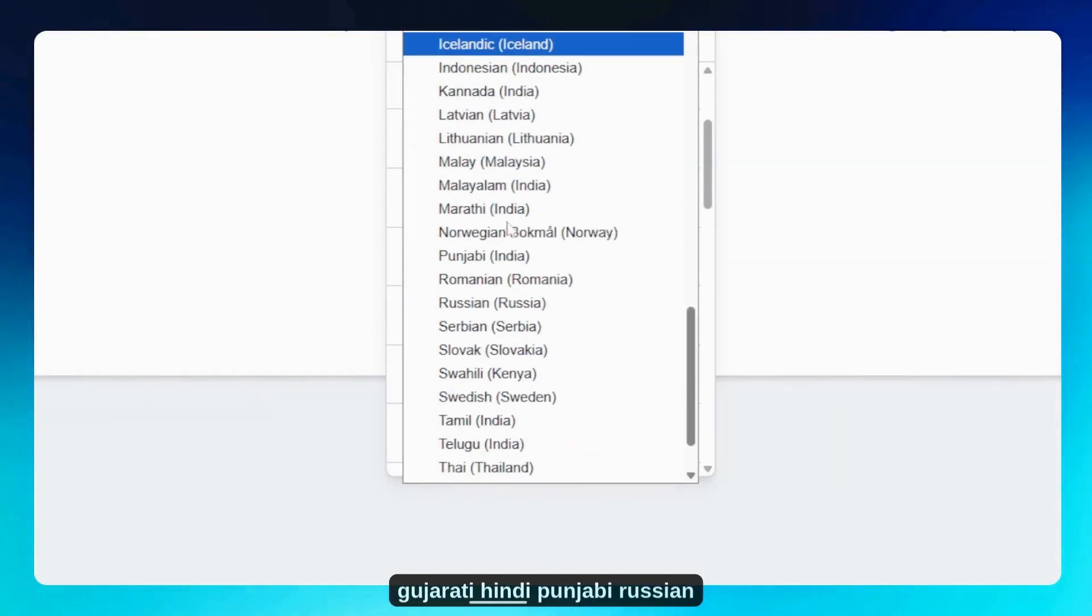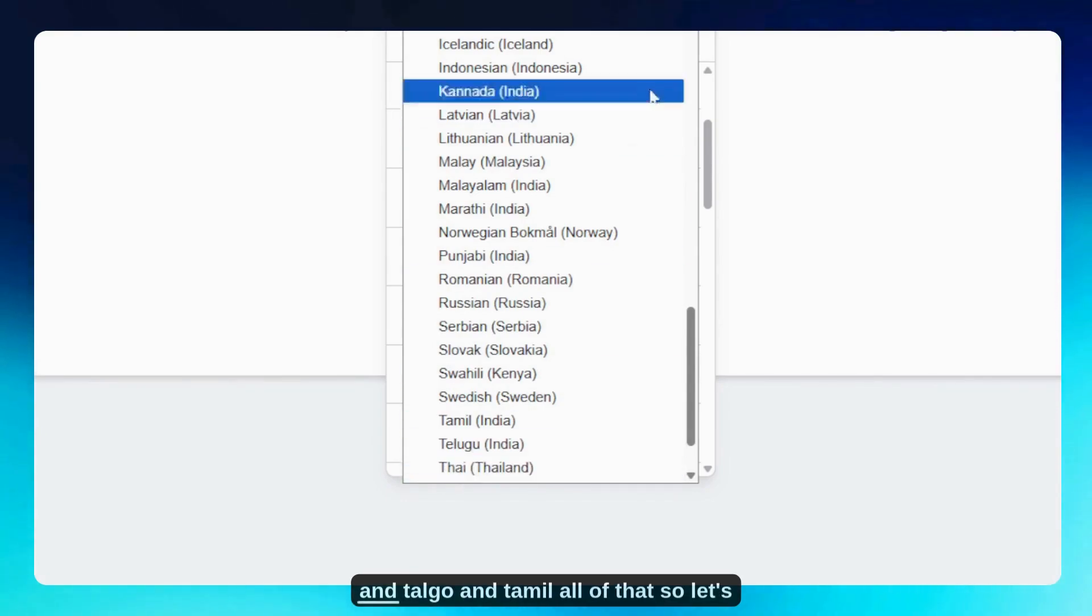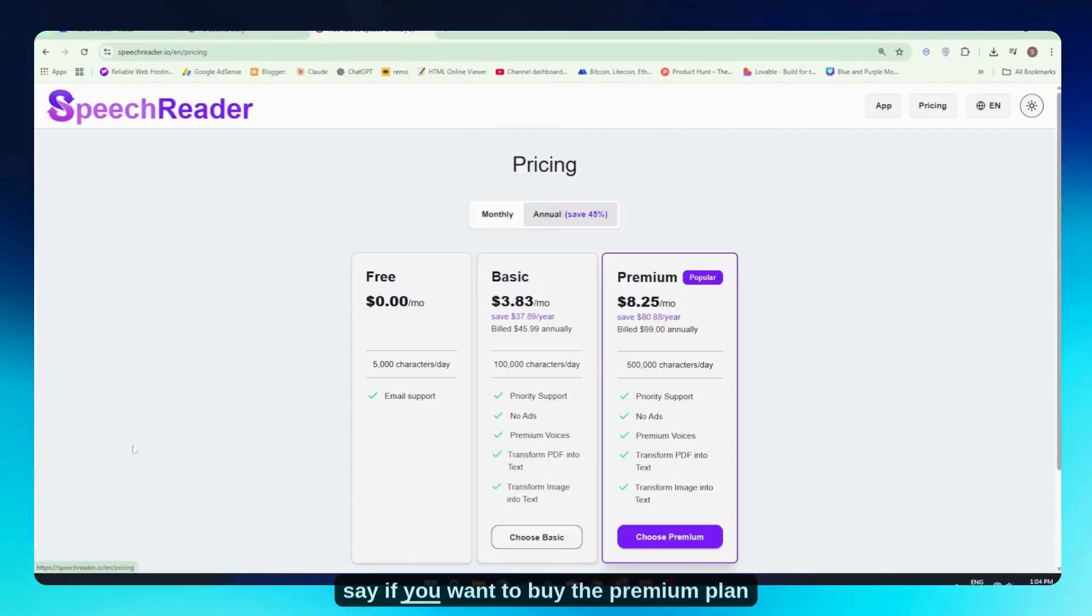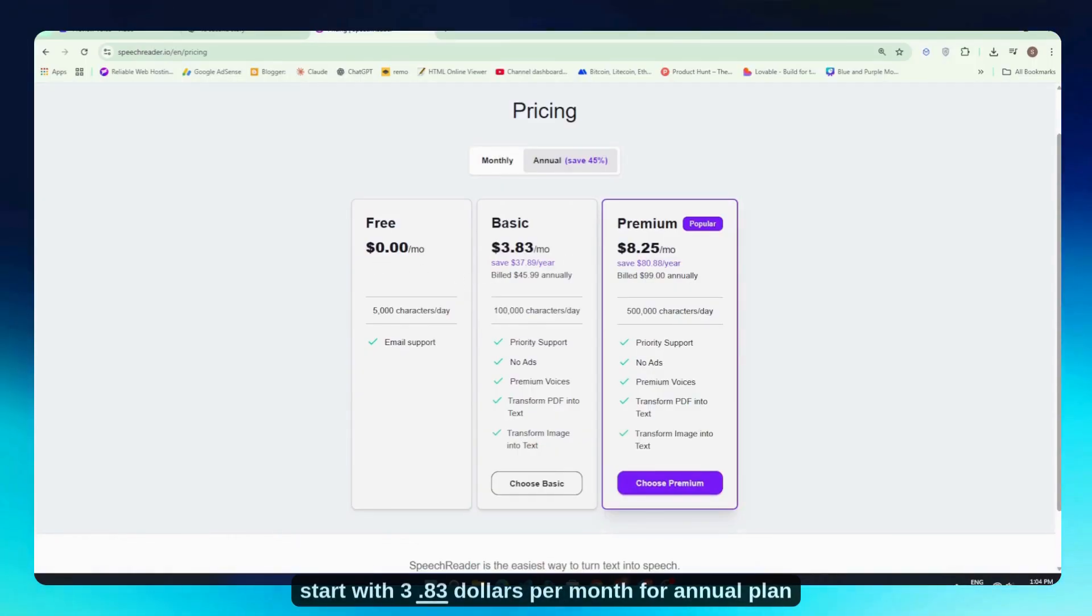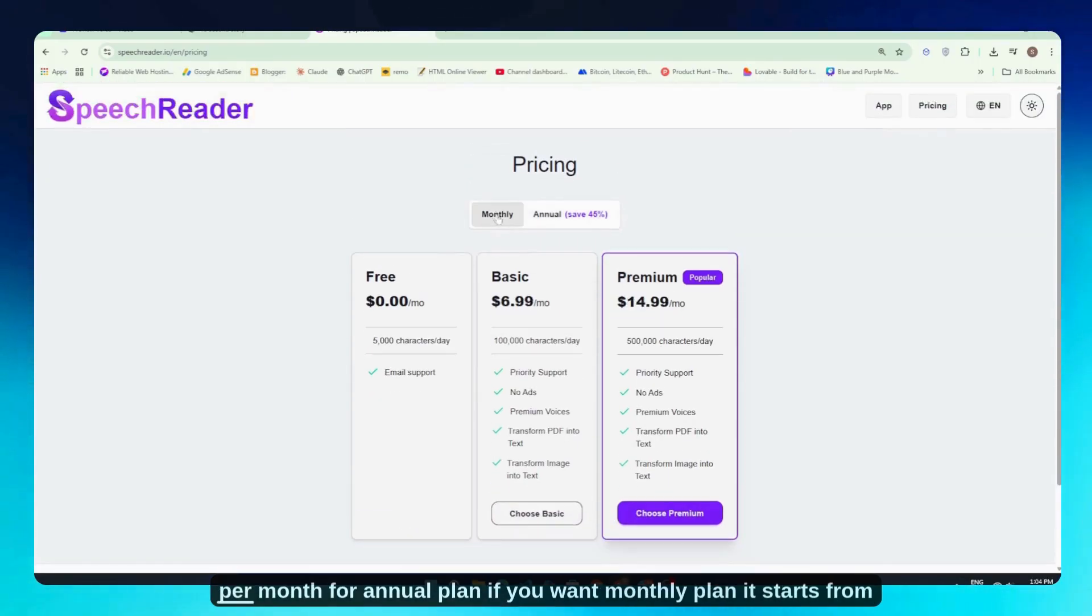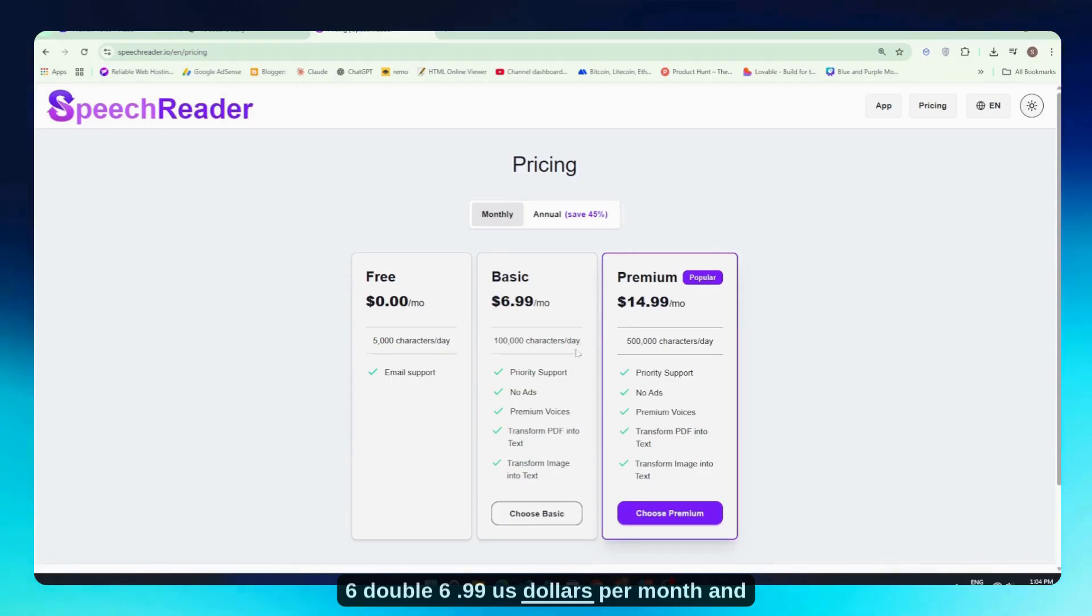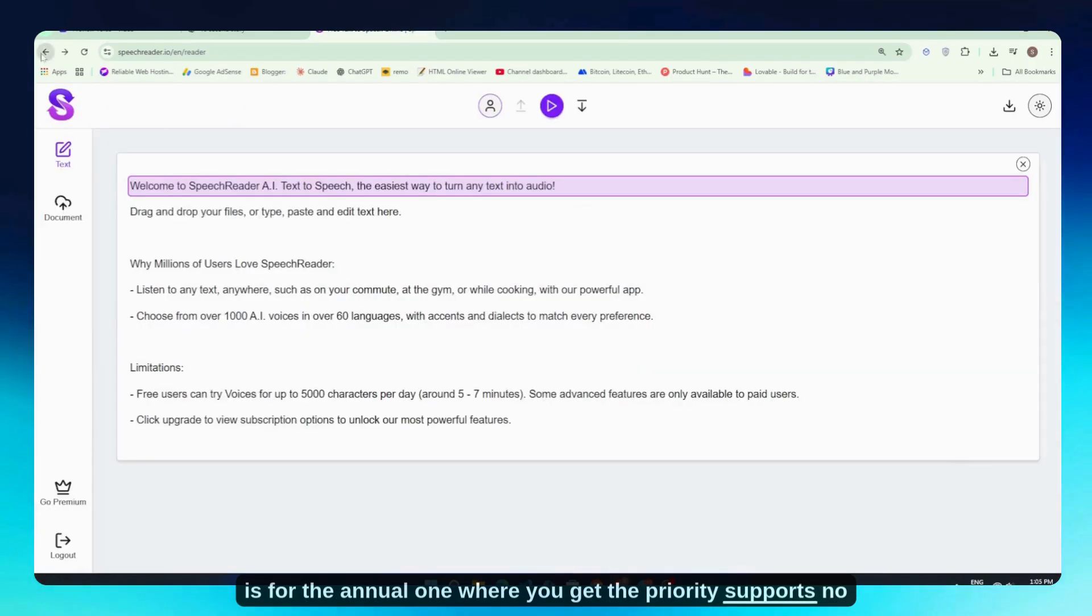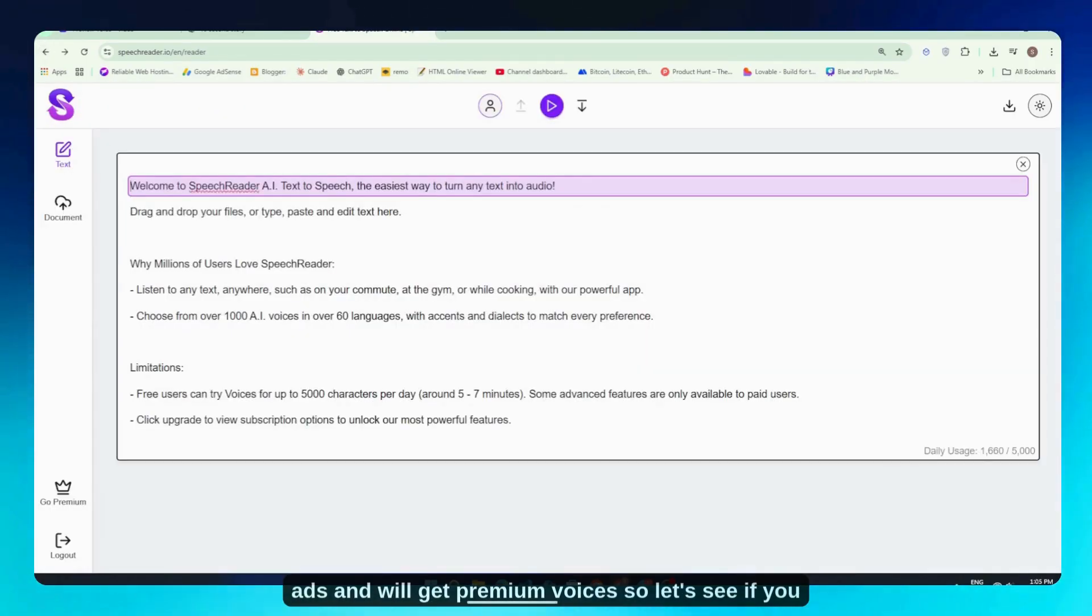Gujarati, Hindi, Punjabi, Russian, Telugu, Tamil—all of that. So if you want to buy the premium plan to get more realistic voices, you can start with $3.83 per month for the annual plan. And if you need the premium tier, you can start with $8.25 per month for the annual plan. If you want the monthly plan, it starts from $6.99 per month and goes to $14.99 for the premium plan. With the annual plan, you get priority support, no ads, and premium voices.